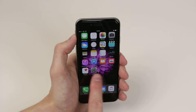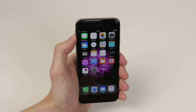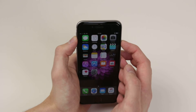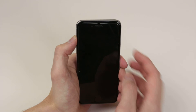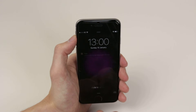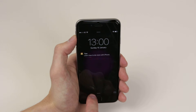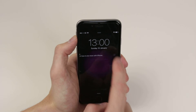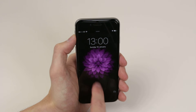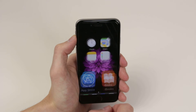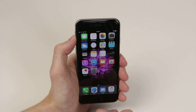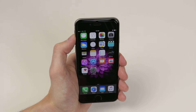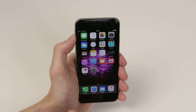So now when we go back, as you can see my wallpaper has now changed, and it has also changed on the lock screen as you can see. That is how we change wallpapers on the iPhone 6s and 6s Plus.